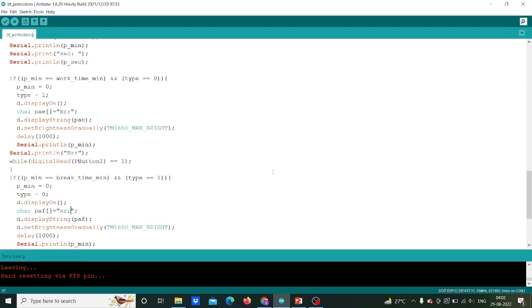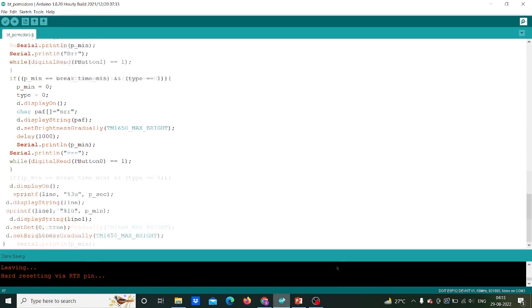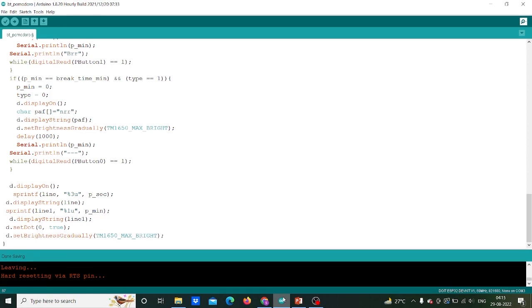For break time variable, we have to set same condition as we mentioned in work time variable. Further I am giving command to display d.display on for initializing 7-segment and passing the command of display string and using set dot function to trigger dp pin of the first digit.